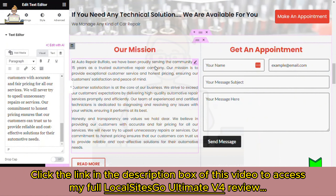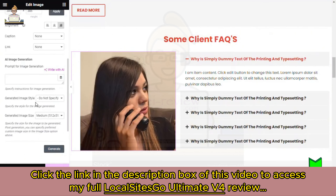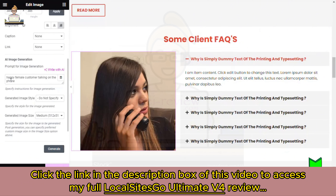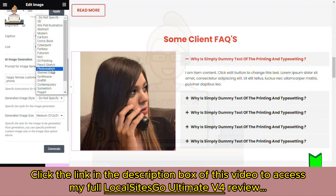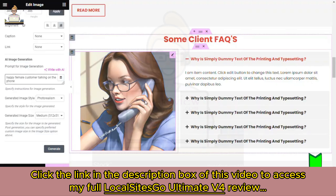Not only can you do that, but you can also create images. I'll click on this image, scroll down on the right, and write a prompt: 'happy female customer talking on the phone.' I'll select photo realism, leave it as medium, and click Generate. Just like that, we have a unique AI-generated image of a woman talking on the phone to replace the existing one.